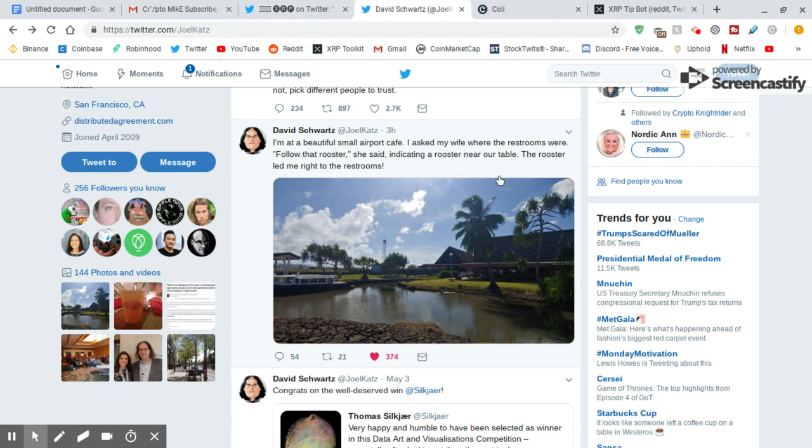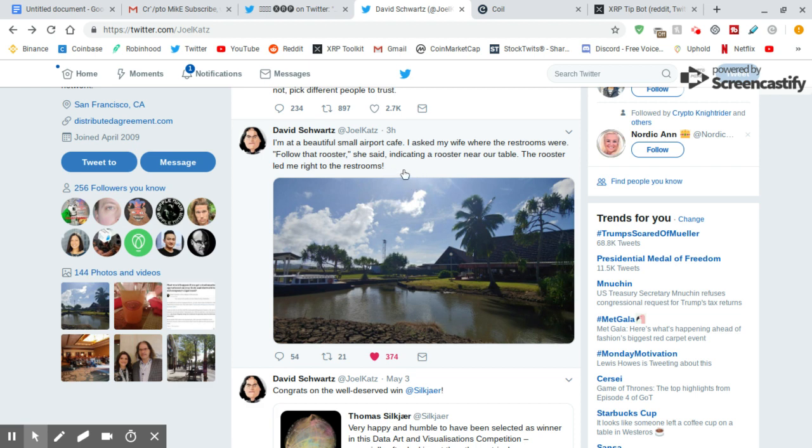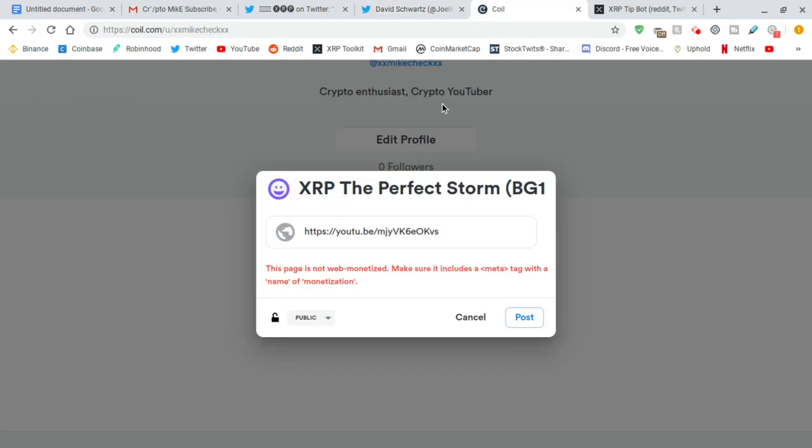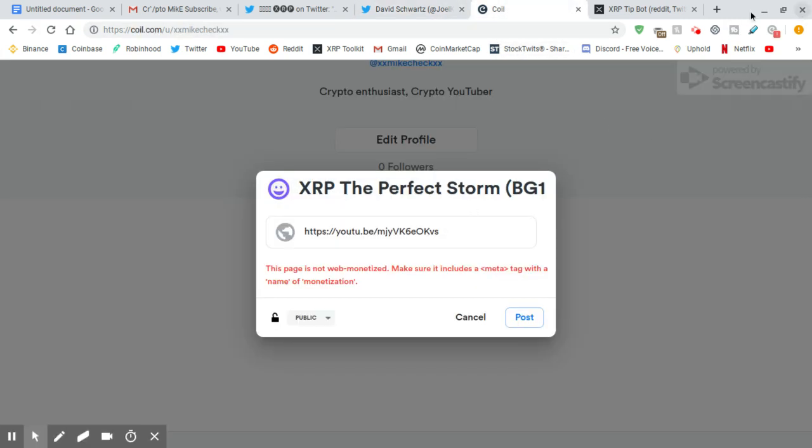But also, maybe he's trying to say something. I don't know. A rooster near our table? Maybe he's talking about a little statue of a rooster or the wallpaper. But then, the rooster led me right to the restrooms. Why is that a big deal? Like, why would he write that? I don't know. Let's think about that one. Let's not discount that. Anyways, so I went to coil. I'll save it for the end.